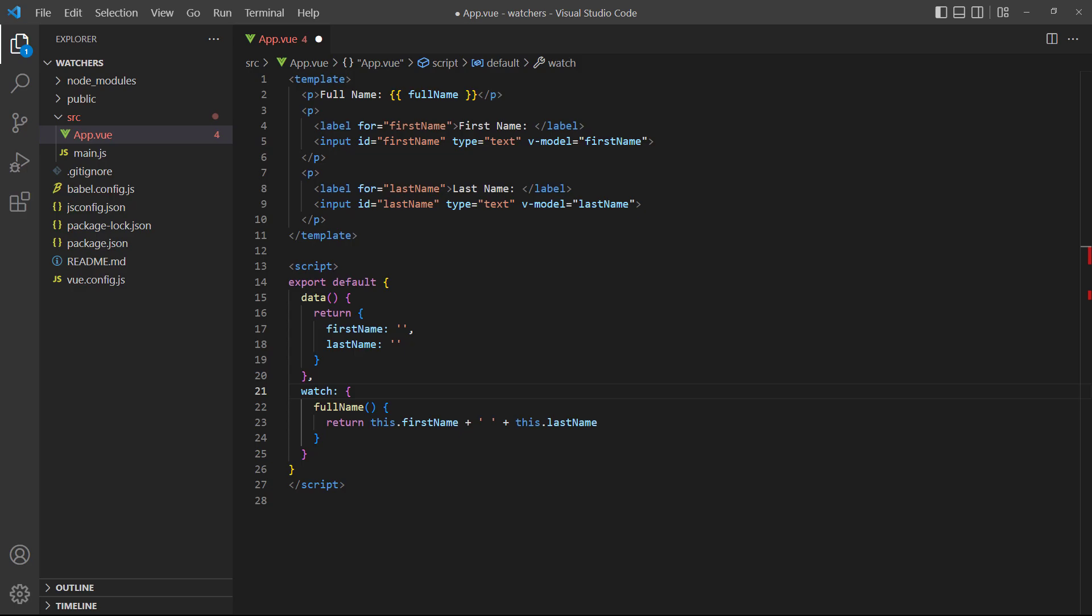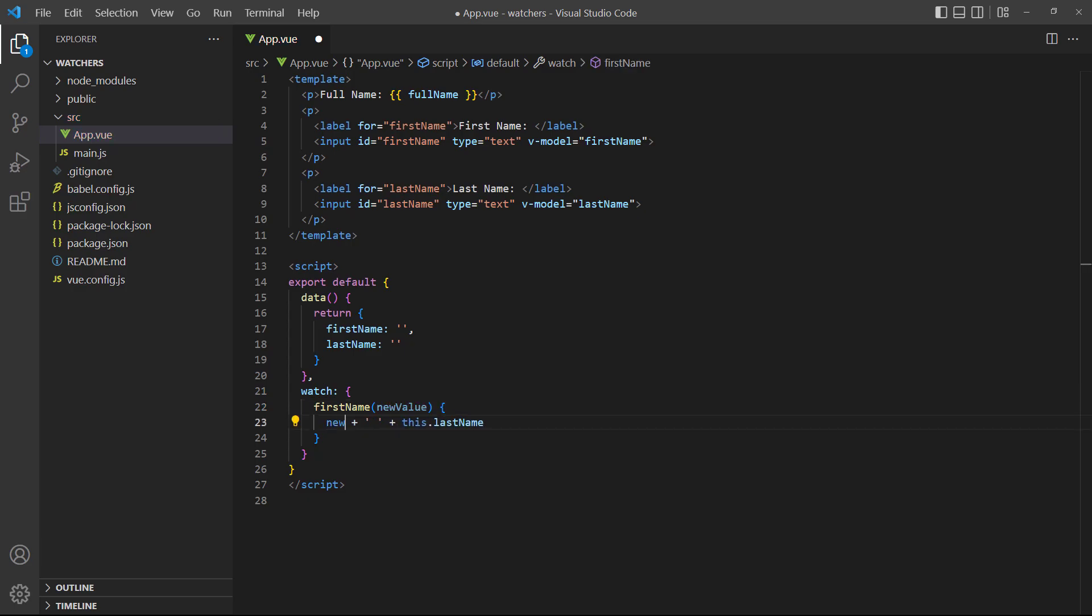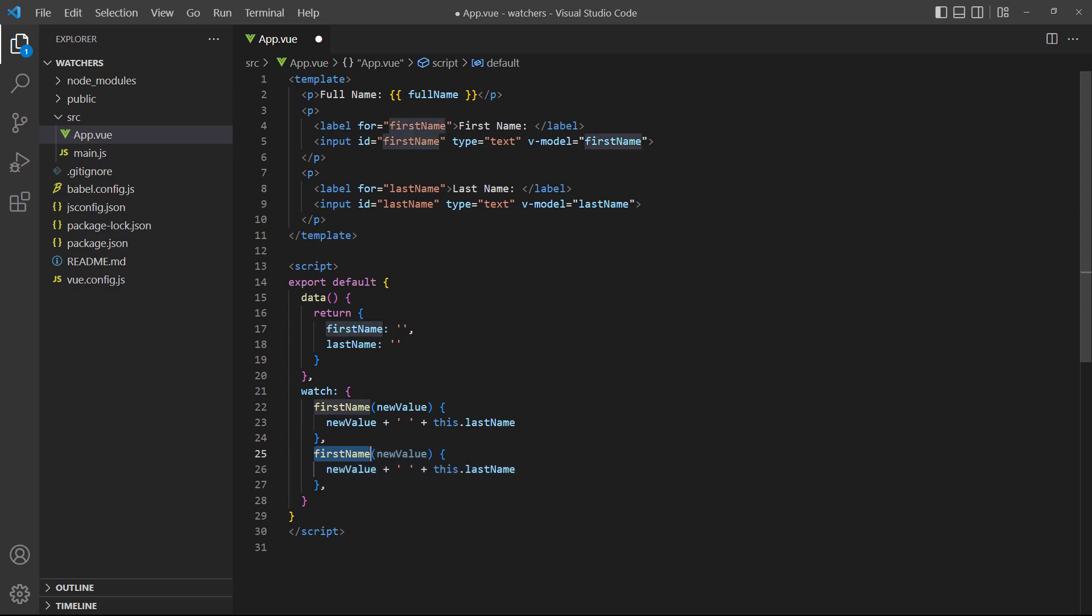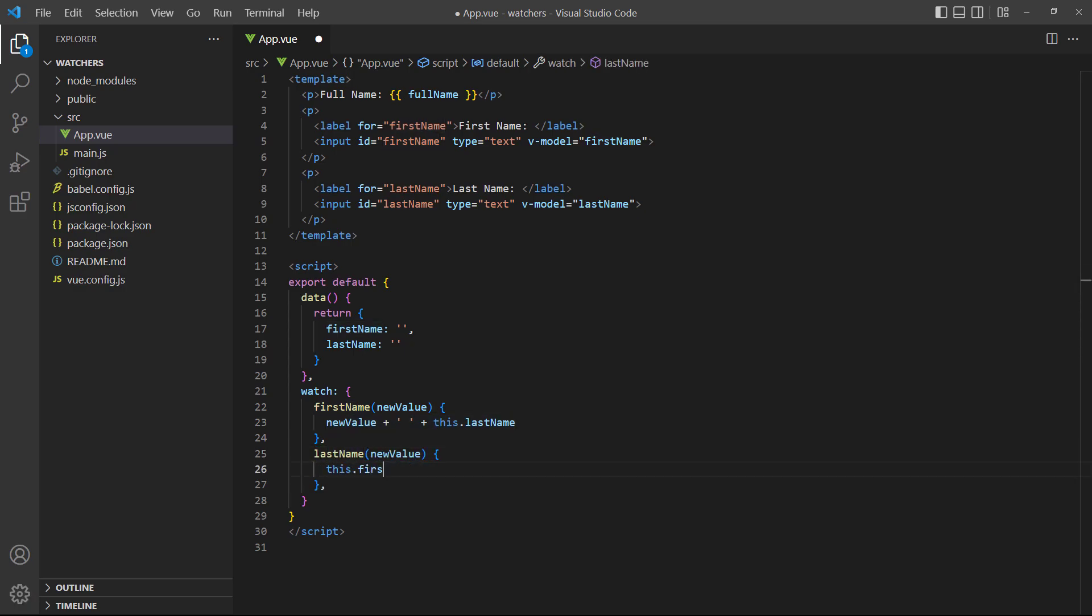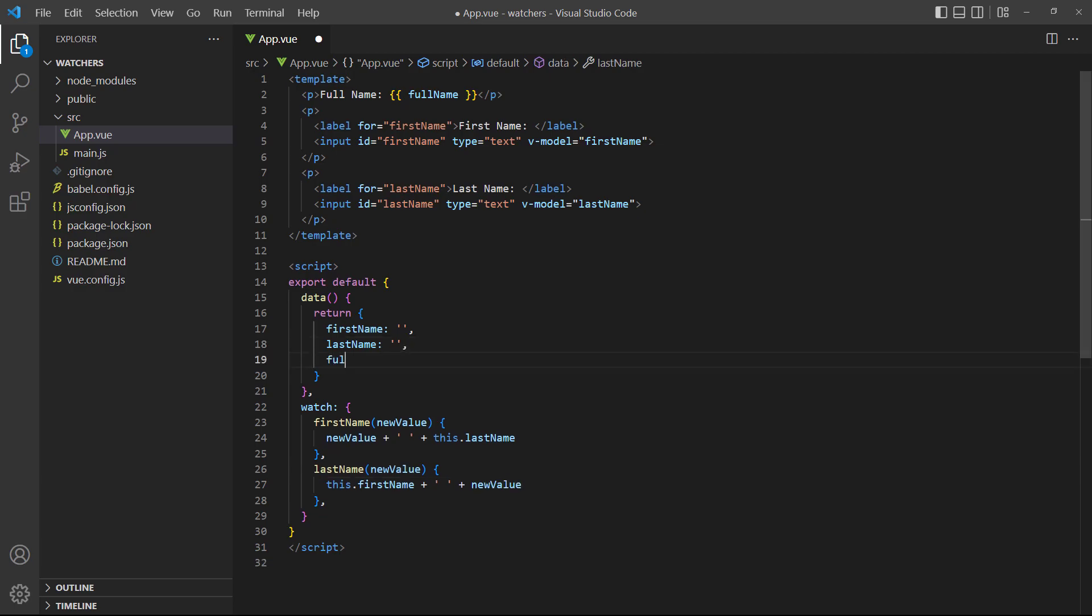But this is where we'll run into some complications. A watcher can only monitor a single data property. To watch both the first and last names, we'll need to use two watchers. A watcher also can't return a value, so we'll need another data property to store the concatenated names.